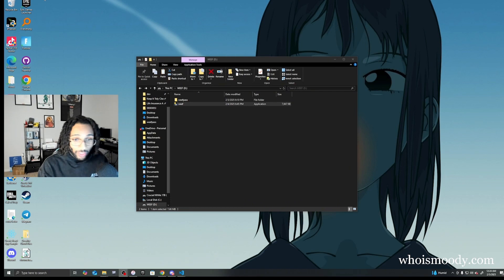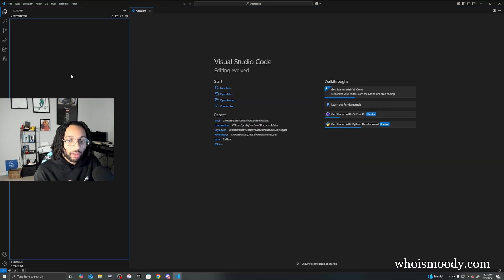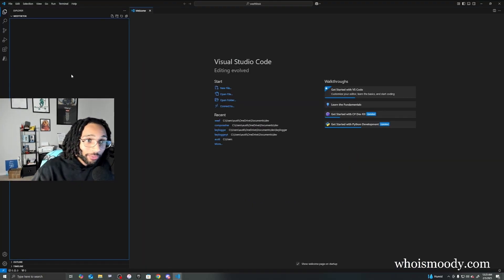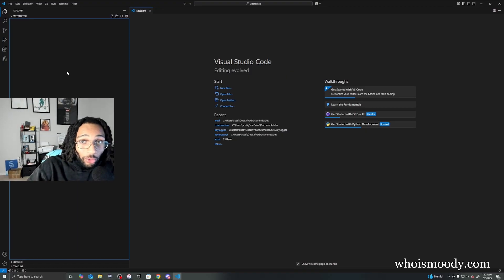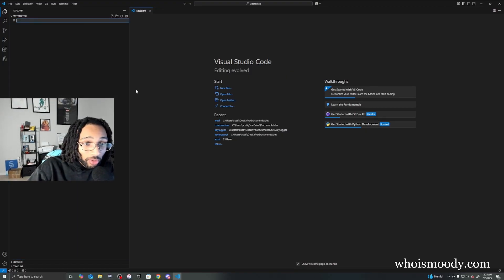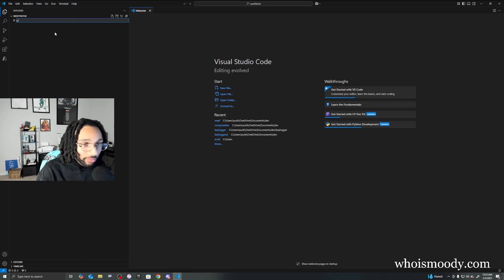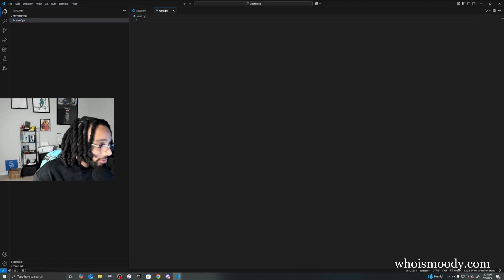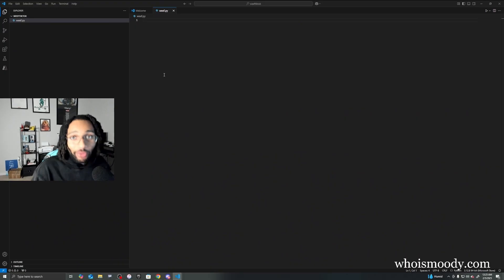All right, let's get into it. So I've already created a folder. Now let's create a new file. We're gonna call it wifi.py, okay? And I'm gonna just type everything out real quick.